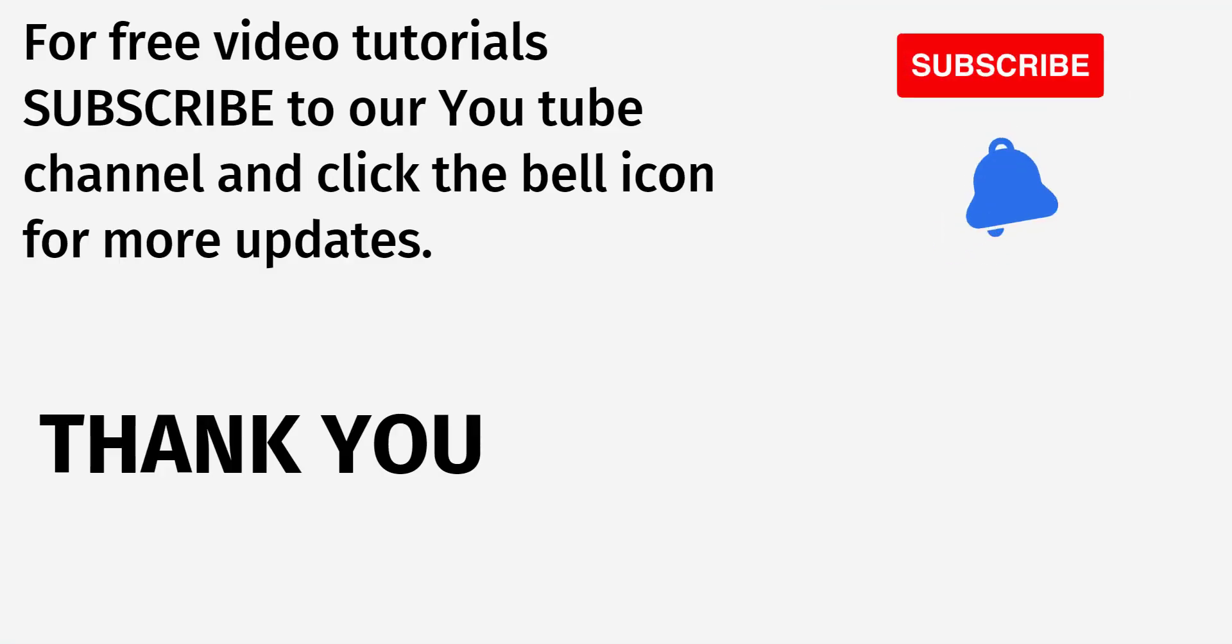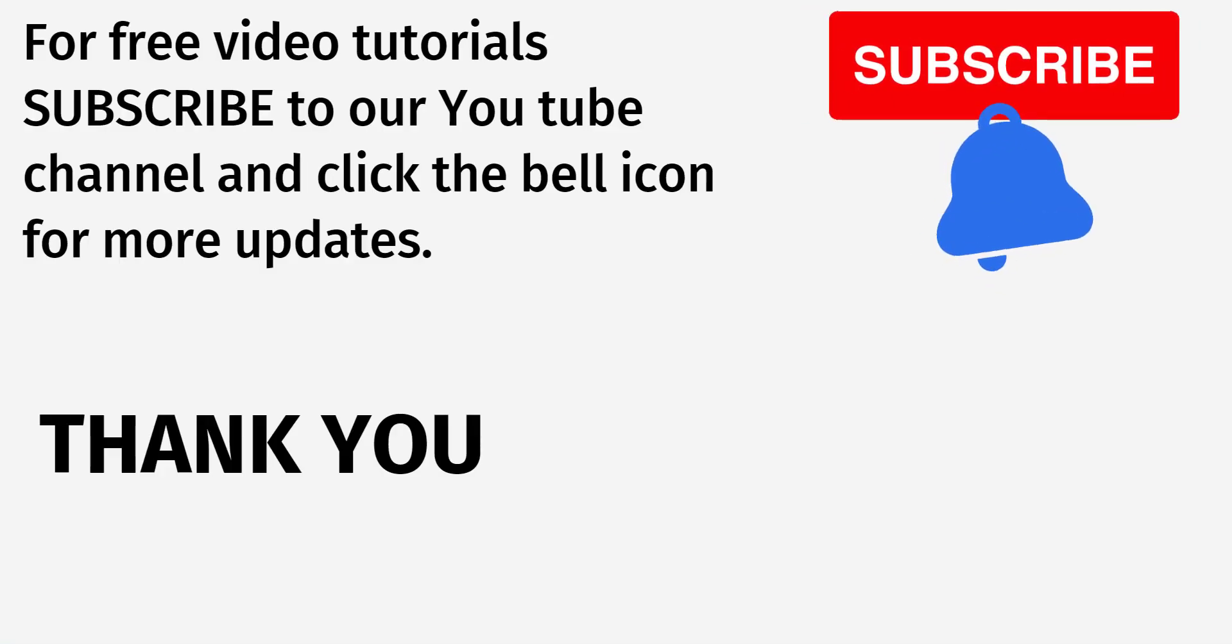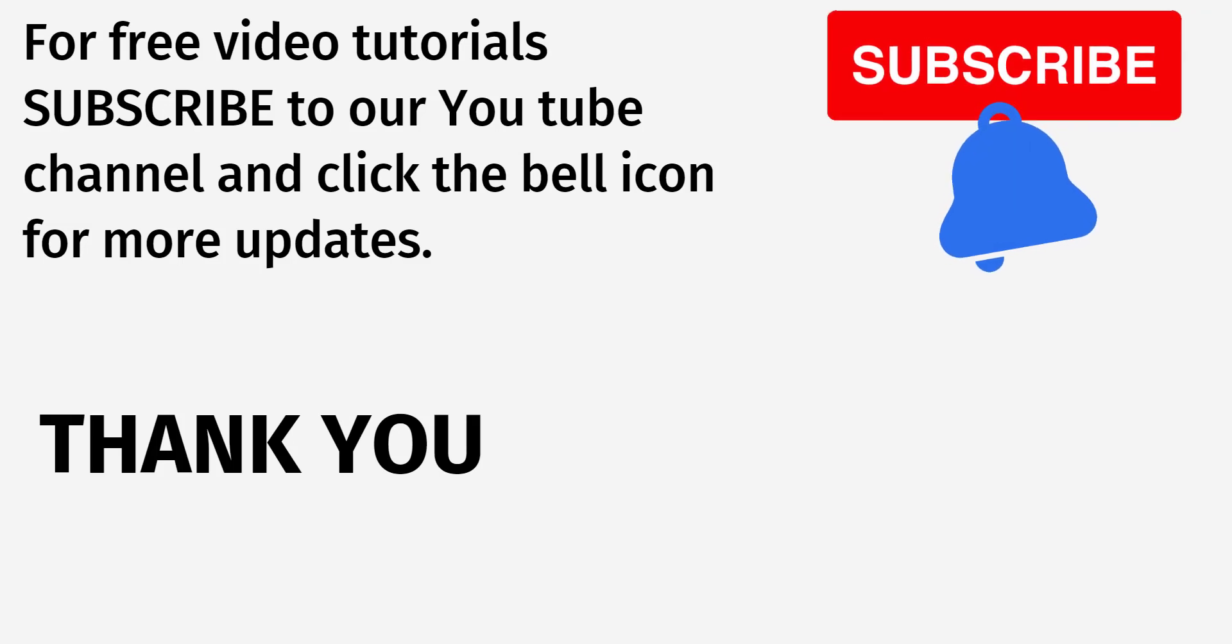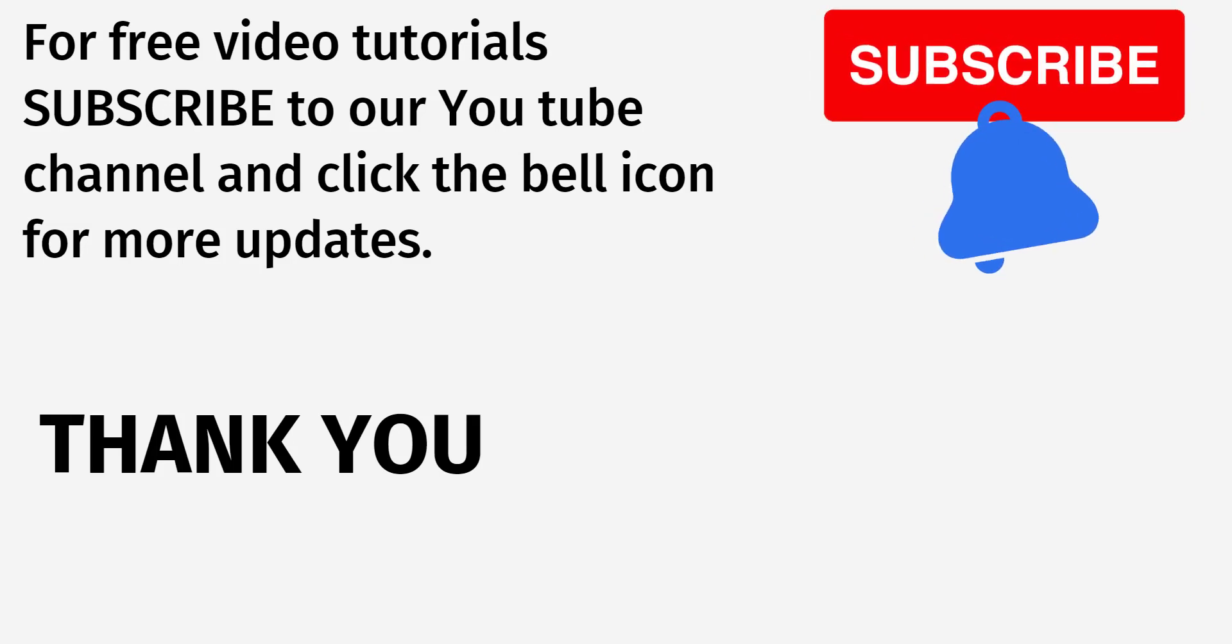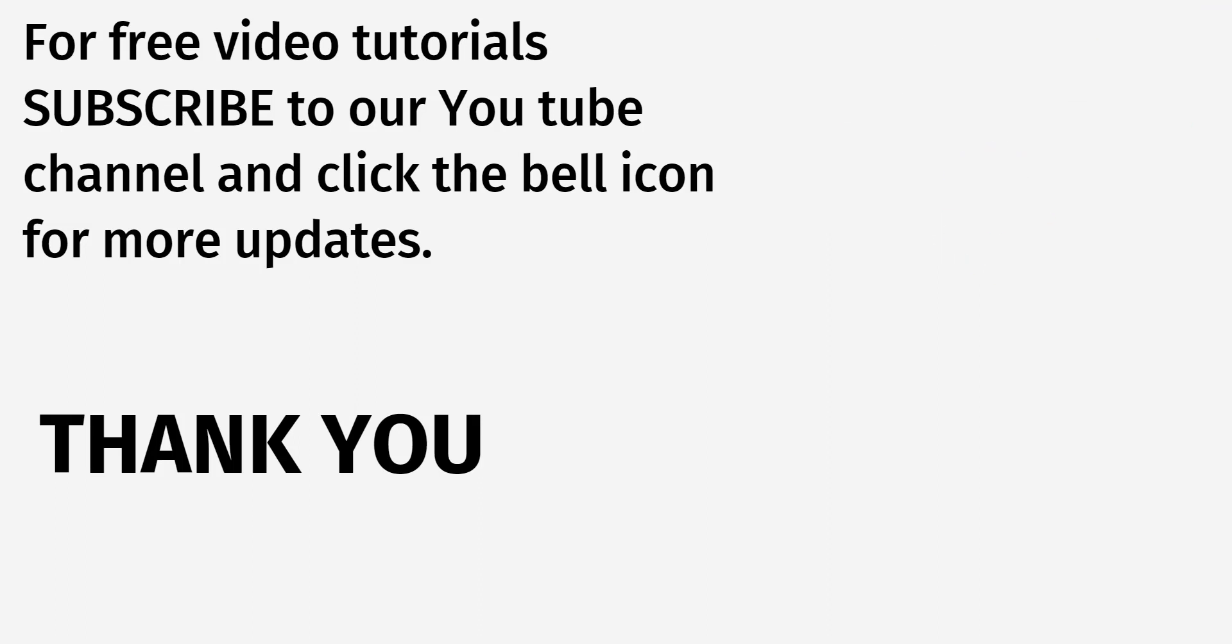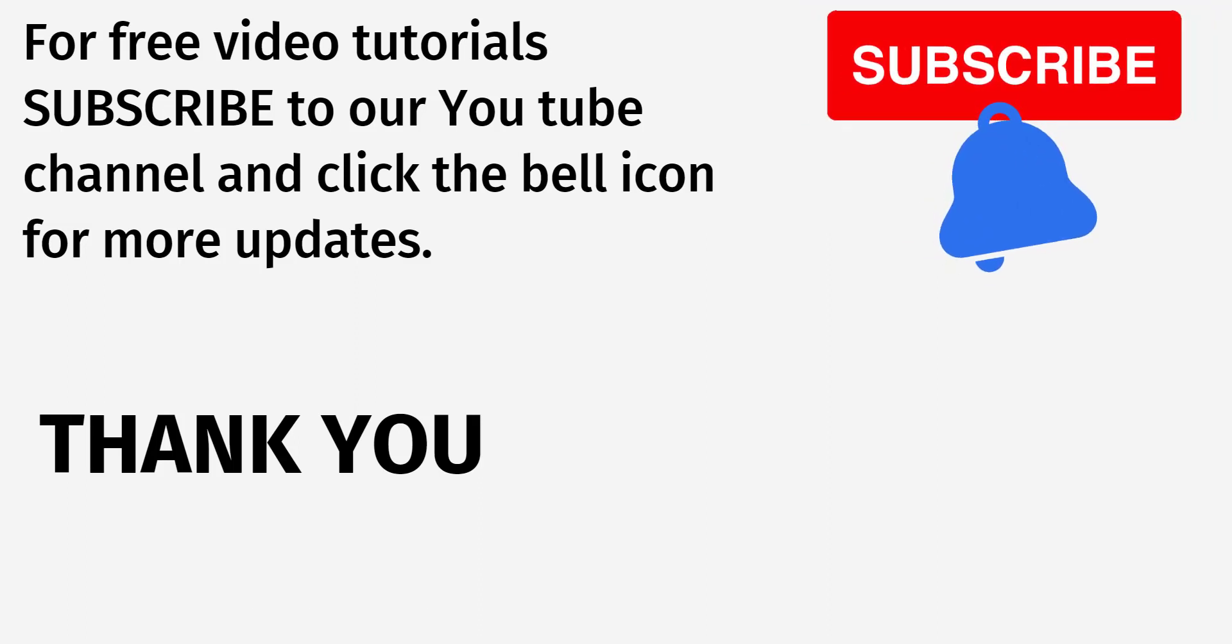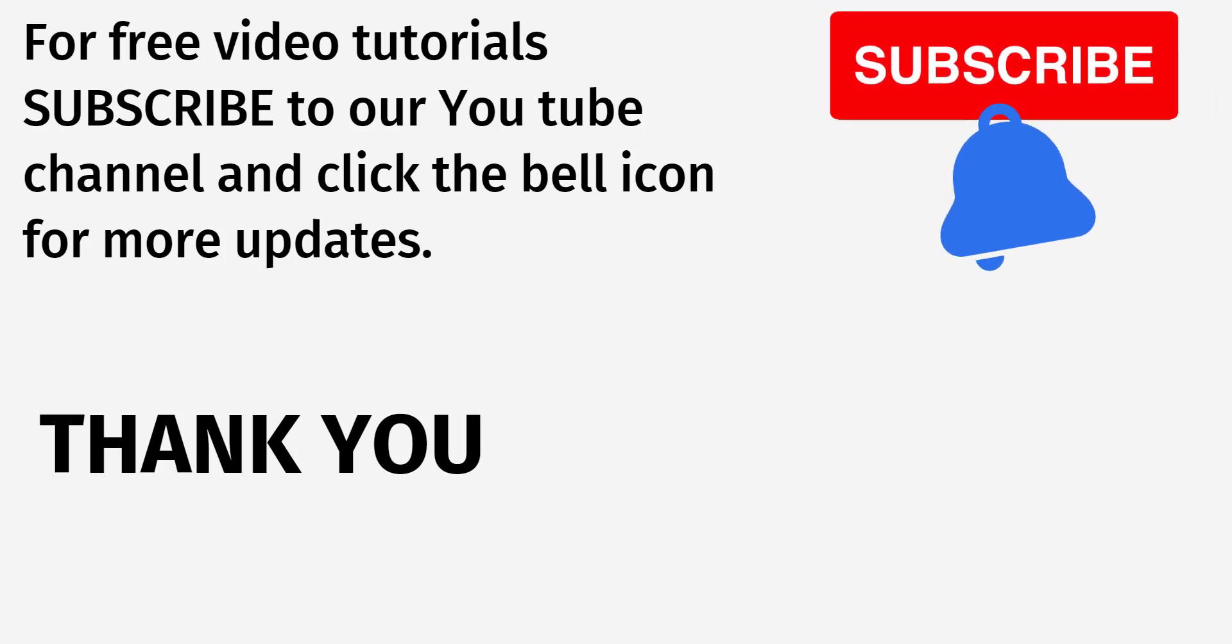This is how we create and delete the calendar in Microsoft Outlook application for both desktop and web. For more videos like this, subscribe to our YouTube channel and click on the bell icon to get notifications. Thank you.